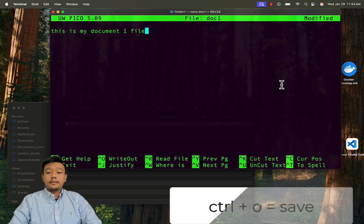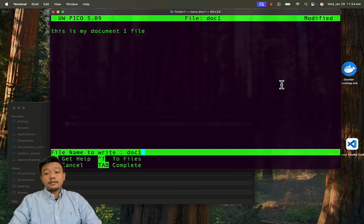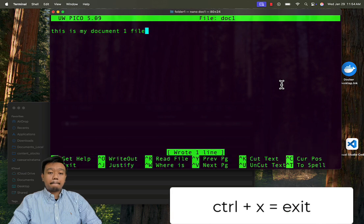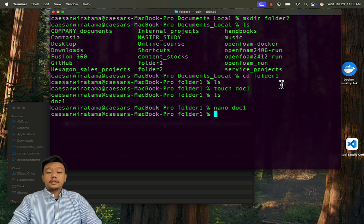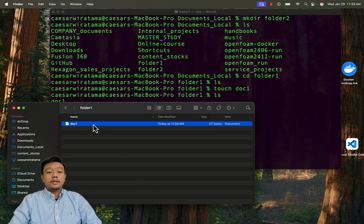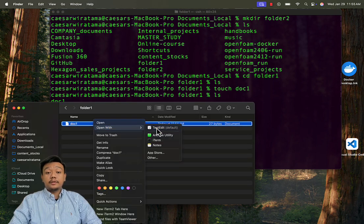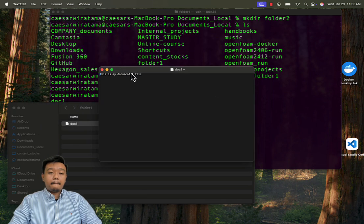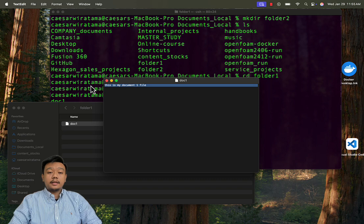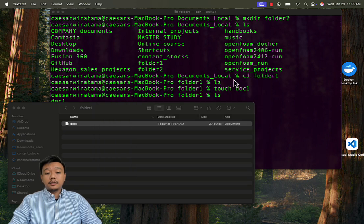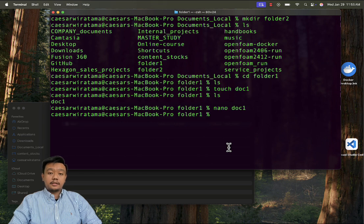To save your change, press ctrl plus o, then hit enter. And then to exit, you can use ctrl plus x. You can open this file in your text editor such as text edit, notepad or VS Code directly from your folder if you prefer a GUI editor. Nano is perfect for quick edits like adjusting boundary conditions or time steps for OpenFOAM cases. However, for larger files like block mesh dictionary, I recommend using a full feature text editor.